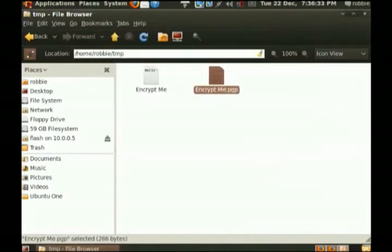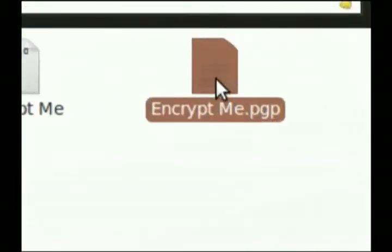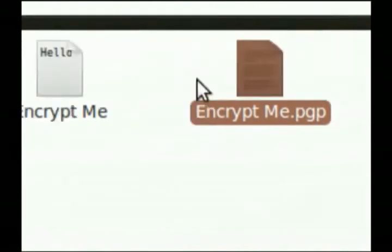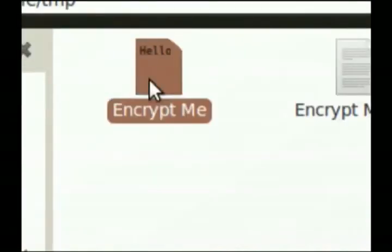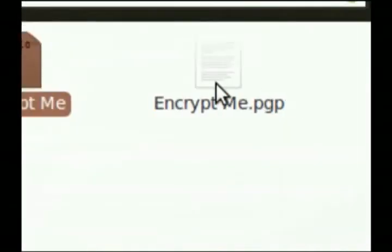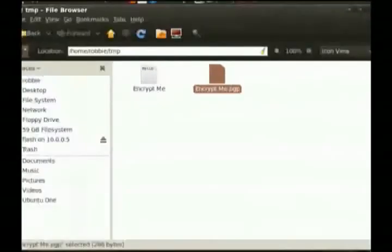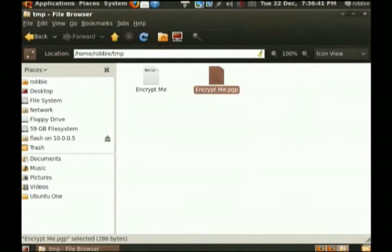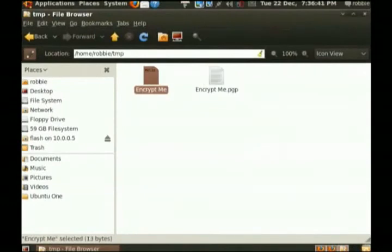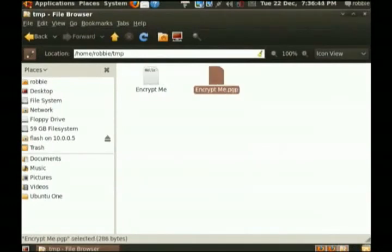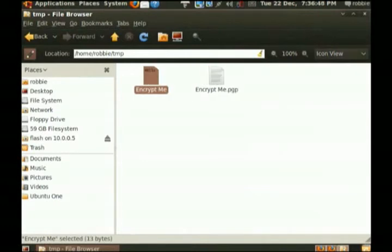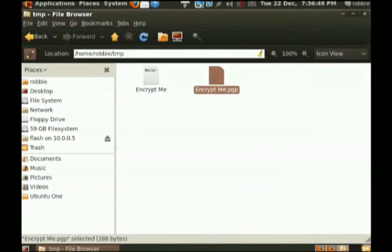Now we've got a PGP file. This is the file now that is encrypted, and it's an encrypted version of this. So you can take this file. I'm not sure what the difference is in size. Here we've got 13 bytes. Here we've got 286 bytes. Wow. So huge file difference when it comes to something so small. Now with something larger, it'd probably be a lot less.